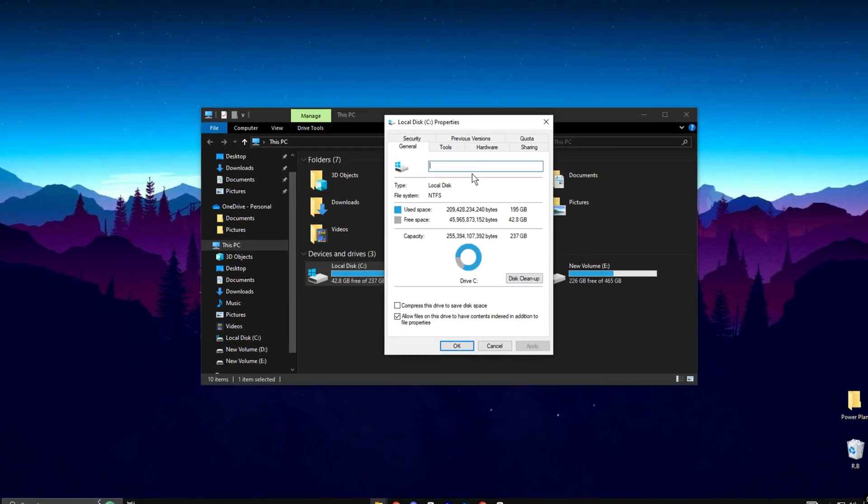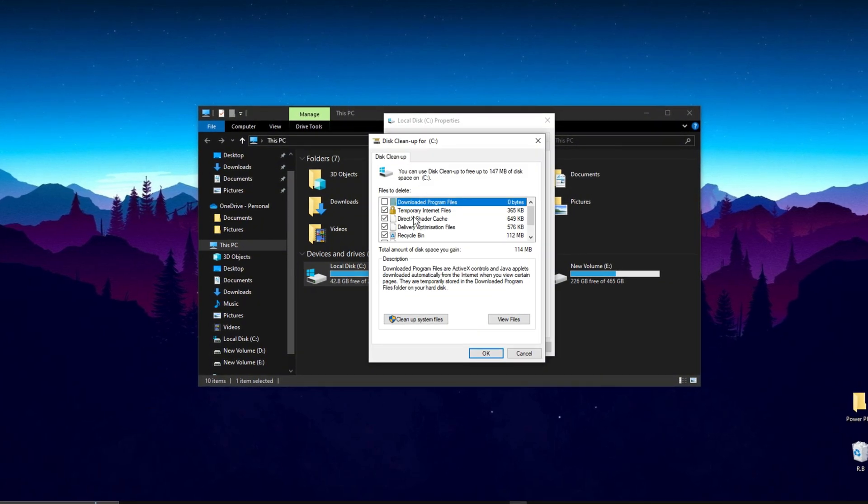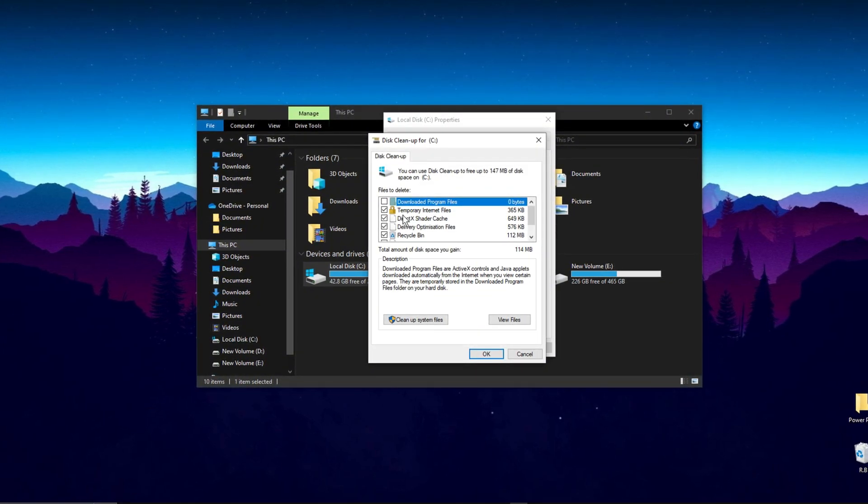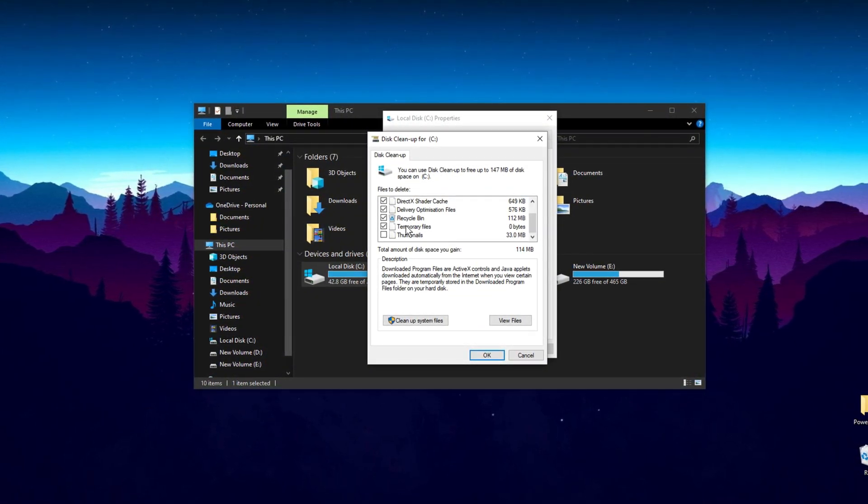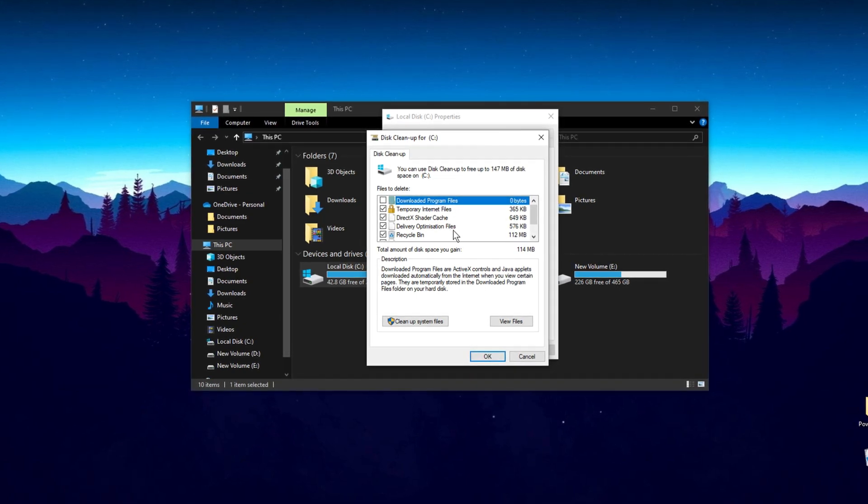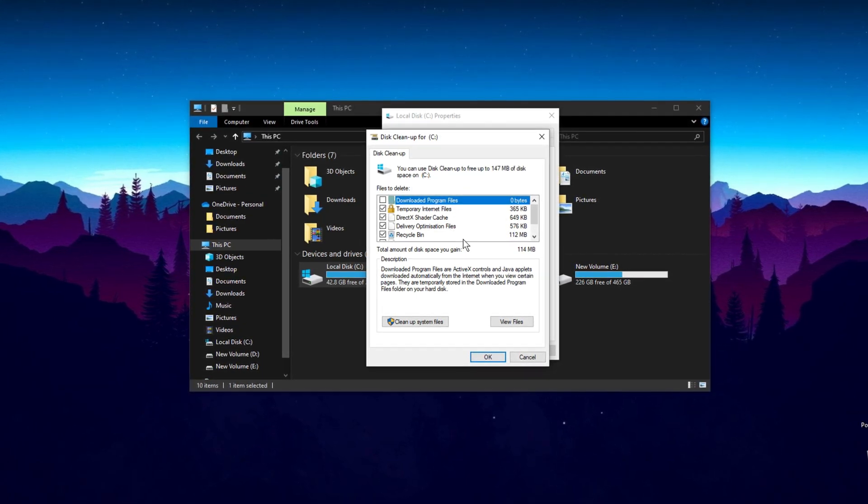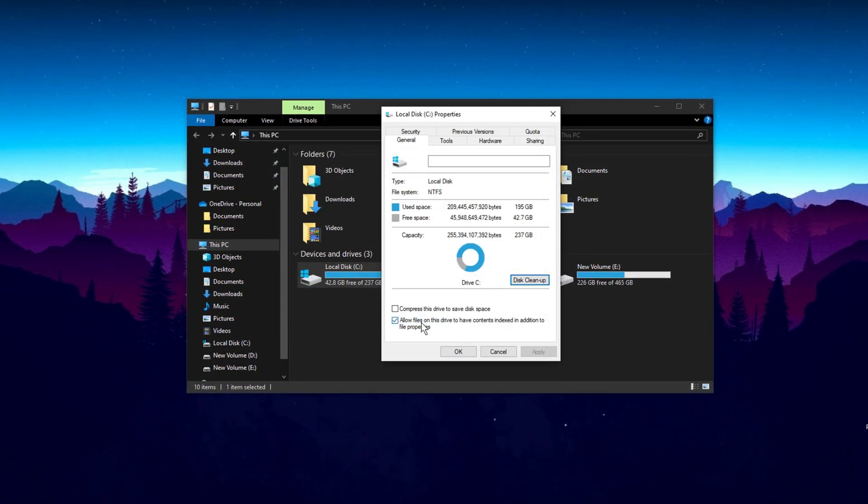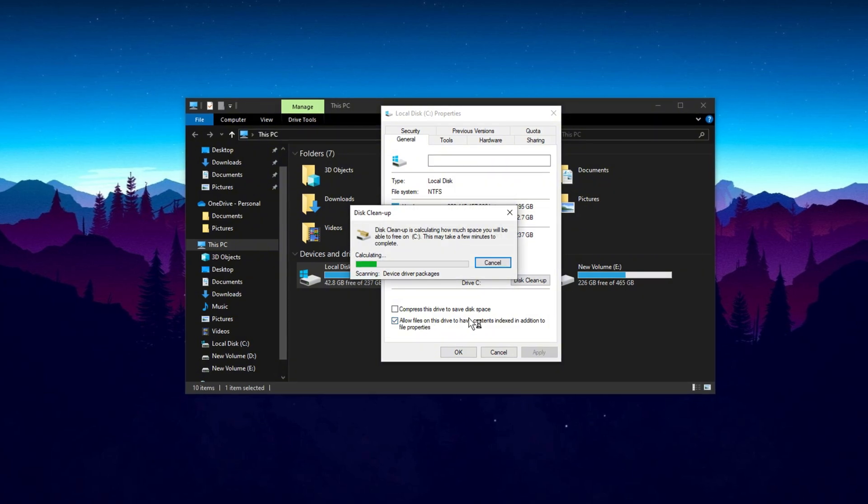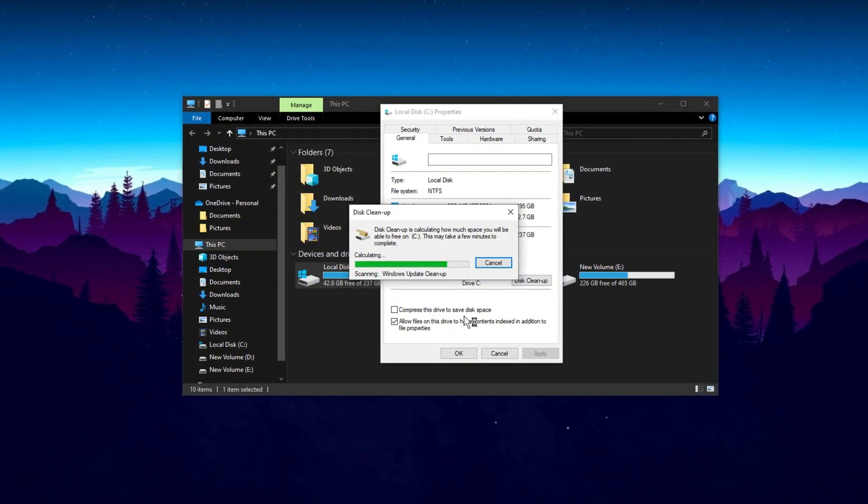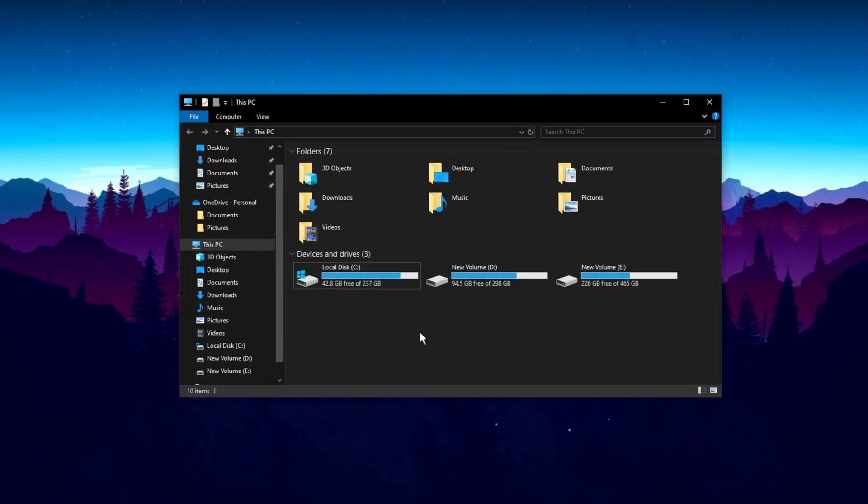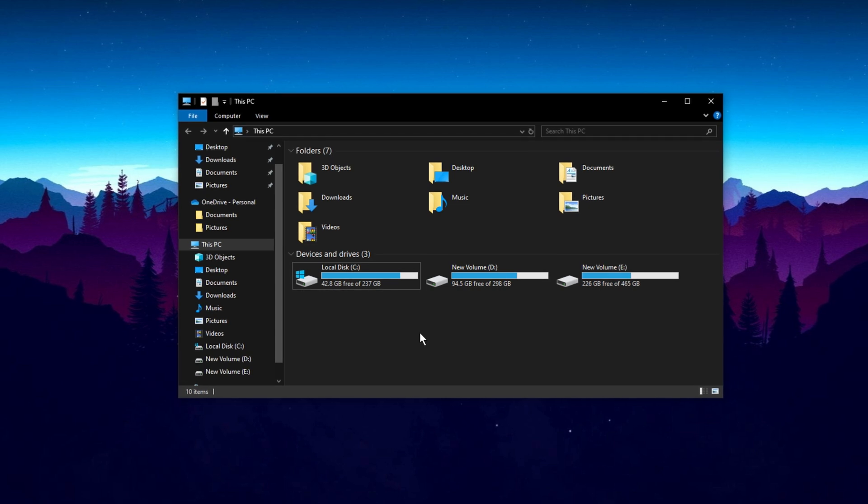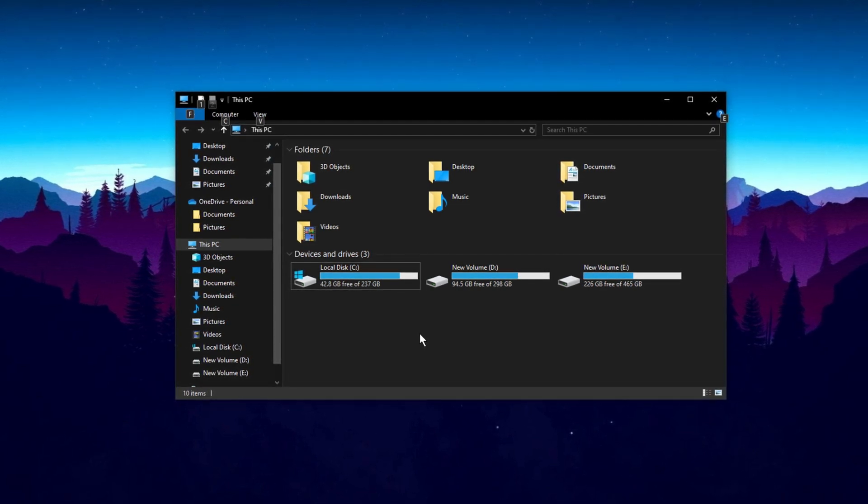Under the General tab, click on Disk Cleanup, then choose Cleanup System Files for a more thorough scan. Select unwanted files, such as old Windows updates, confirm your selections, and delete them. Additionally, remember to regularly empty your Recycle Bin, as it continues to occupy space on the C drive until the files are permanently removed.